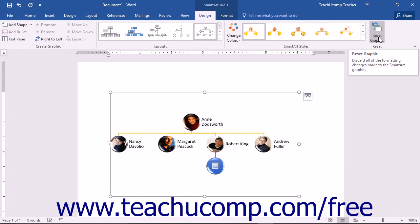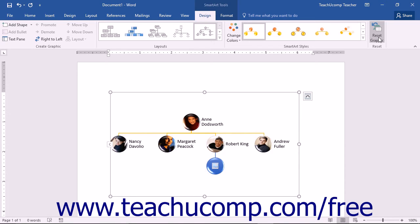For example, if you originally used a picture organizational chart layout and then changed it into a hierarchy list layout, and then changed the style and color of the hierarchy list, clicking the Reset Graphic button will reset the color and style of the hierarchy list, but will not change it back to its original picture organizational chart layout. Also, the Reset Graphic button will not remove any text that you have entered into your SmartArt.